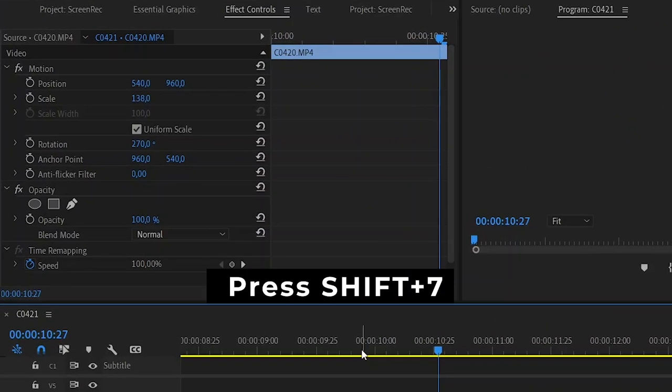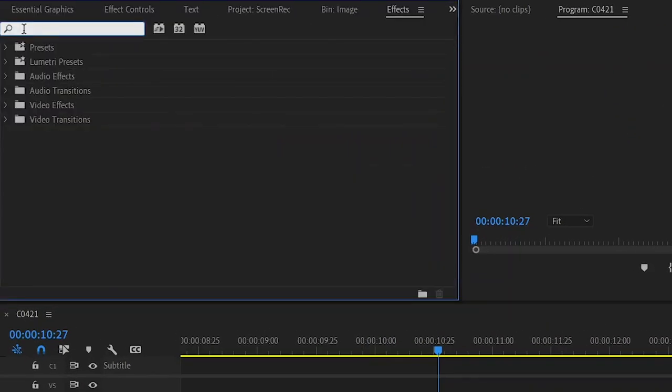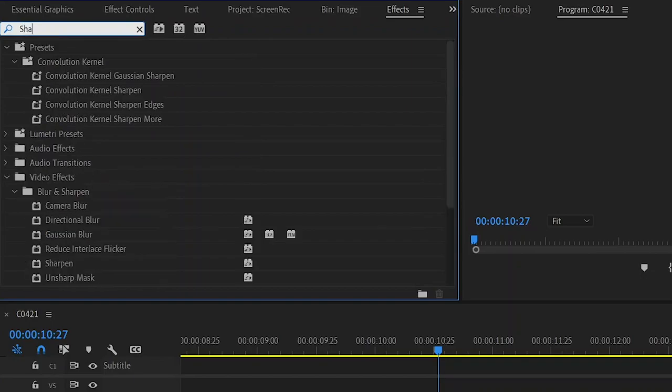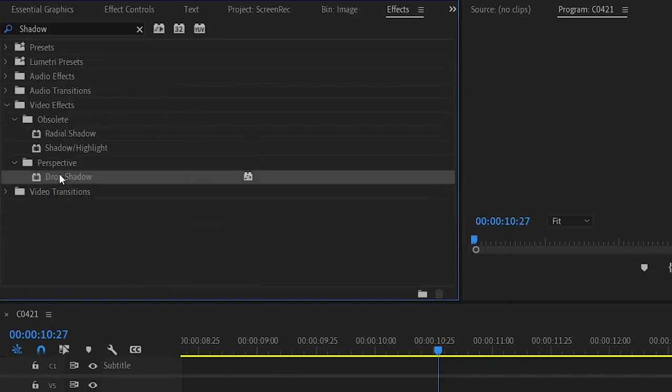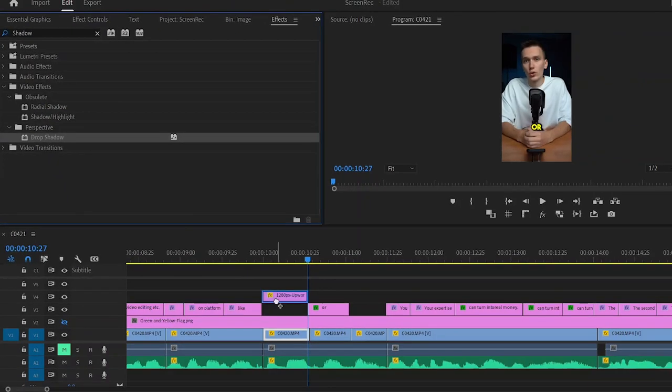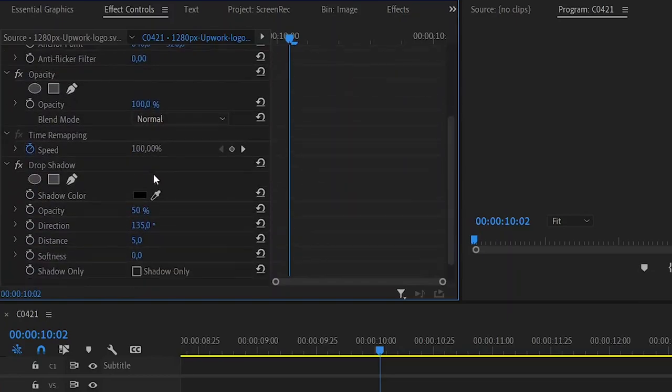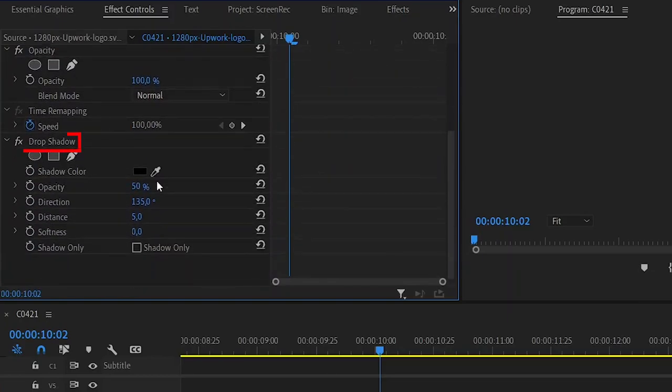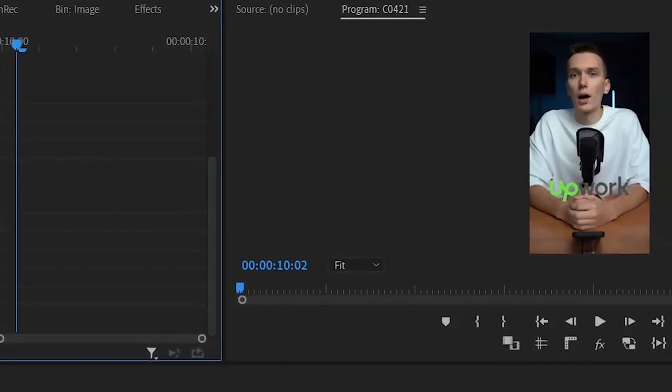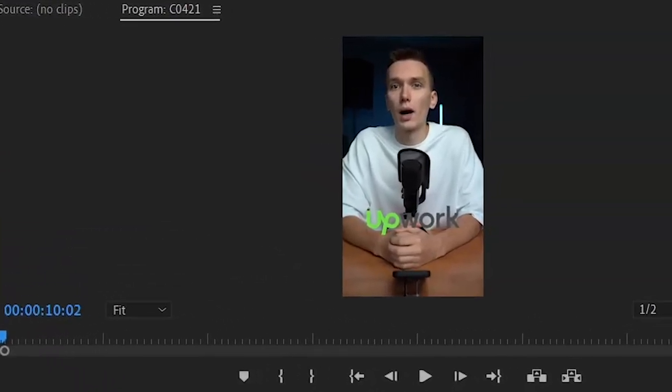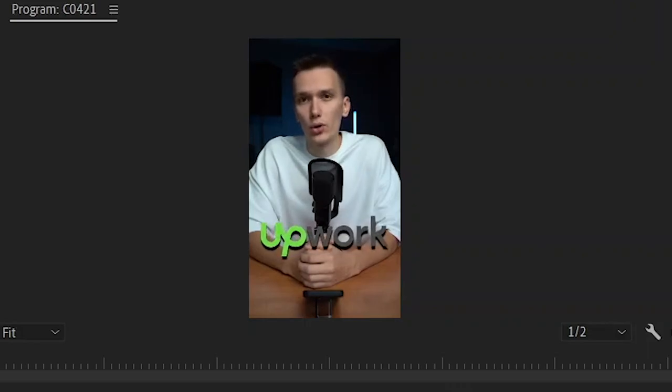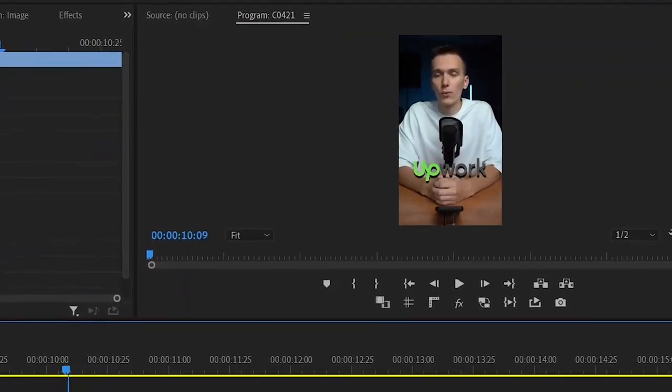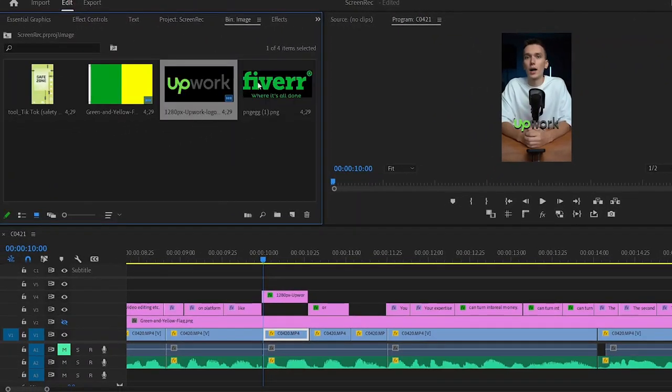Press Shift plus 7 and write Shadow here. Here, select the Drop Shadow effect and drag it onto the logo. Go to the Effect Control tab. Drop down the menu and find our effect. Leave the color black, make the distance 135, and direct the shadow to the bottom. We'll set Transparency to 100. And let's make the shadow softer. Let's take a look at what we've done. Yeah, I think that's a really great result.